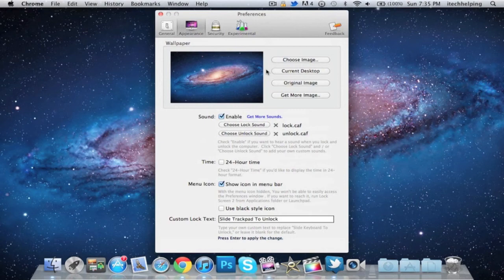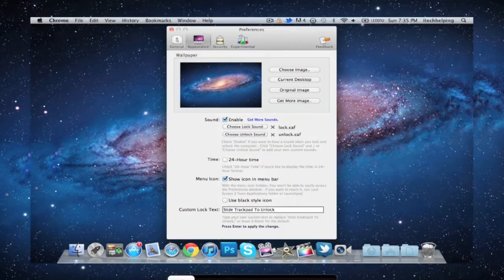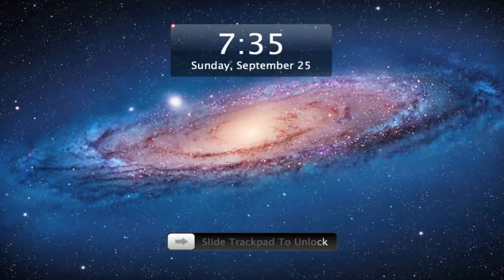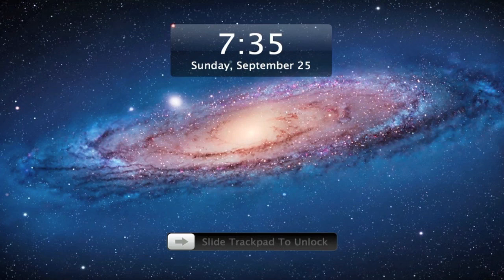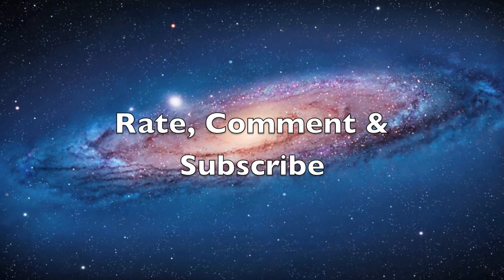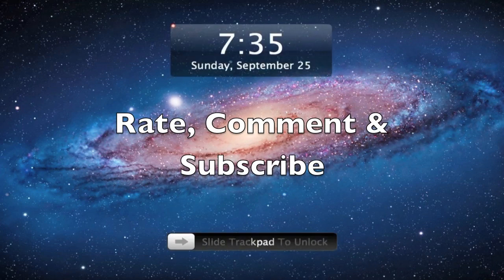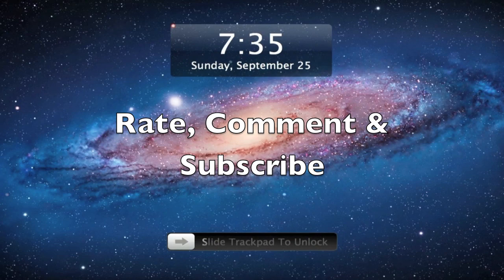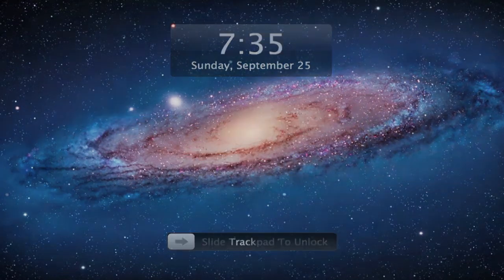So yeah, that's it guys - LockScreen 2. I think this is a really cool application. Please rate, comment and subscribe as that really does help me out. And yeah guys, that's it, see you in the next one.